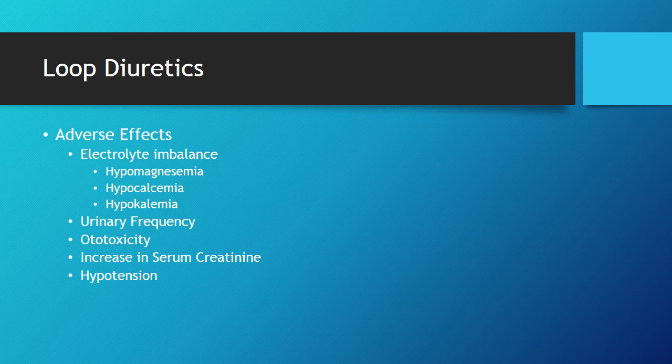Ototoxicity is really pretty rare. If you see any issues with hearing, especially if the timing's right with the loop diuretics, that might be something to consider to look out for.